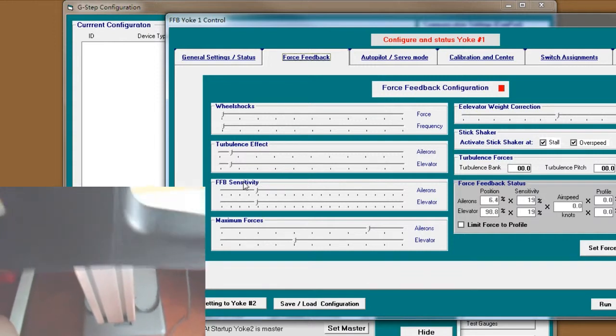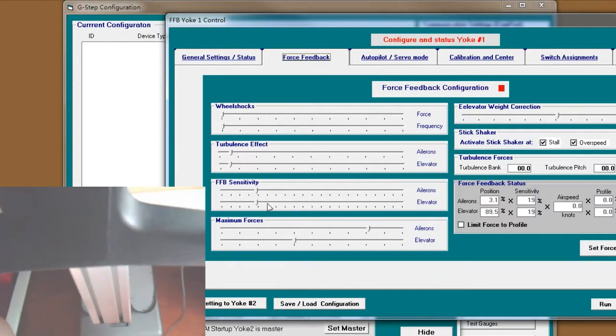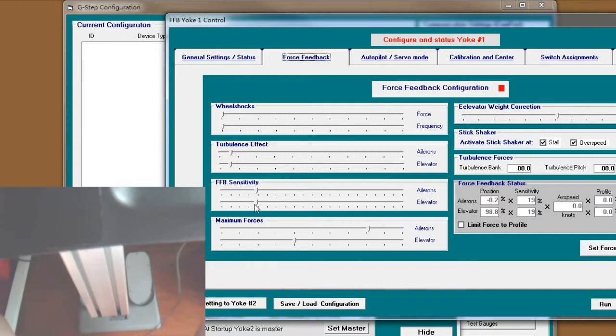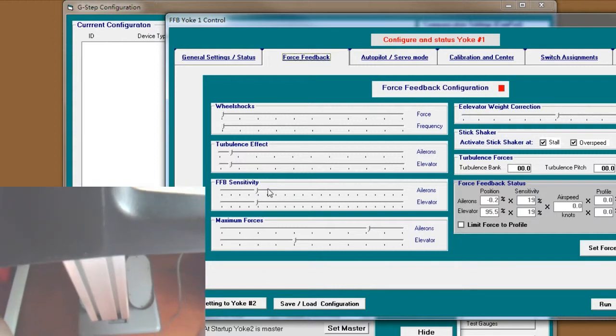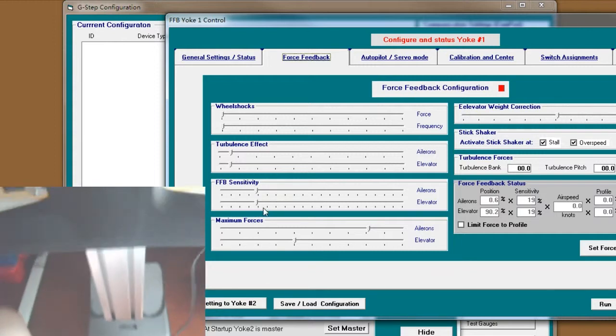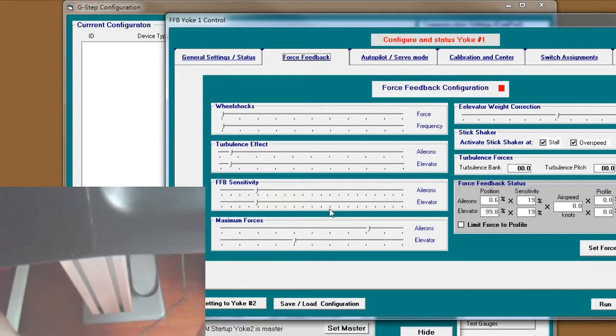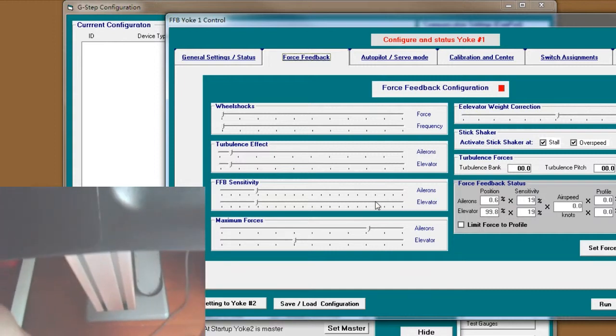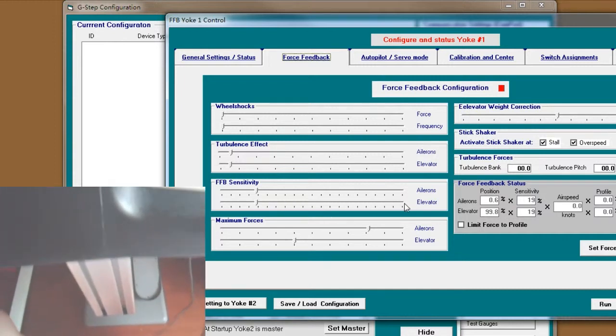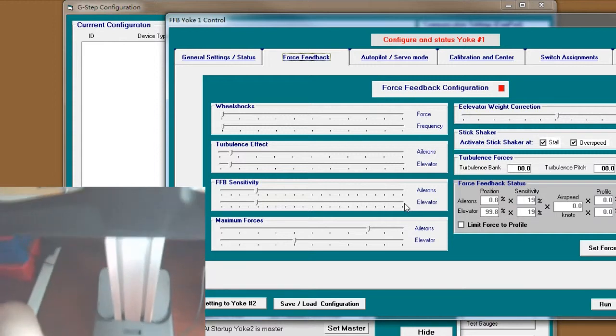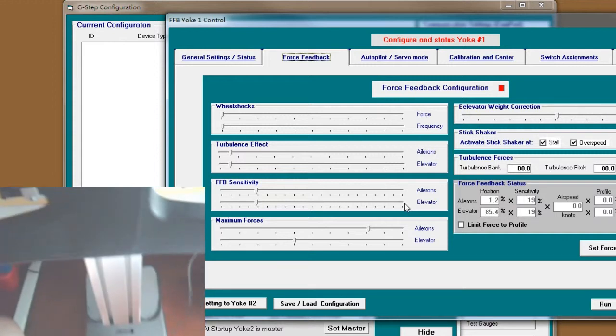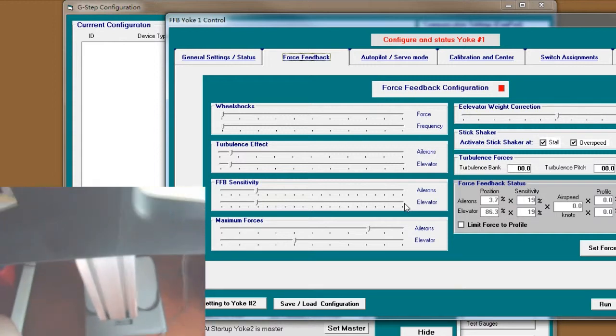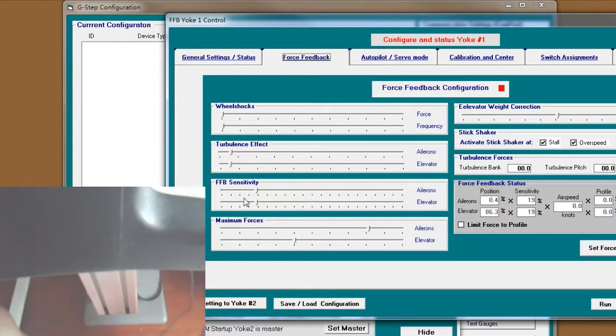I would say this value is the most important value to affect your force feedback. If you stretch this value all the way down to the right, you will get a maximum force on this yoke. So here is my favorite value.